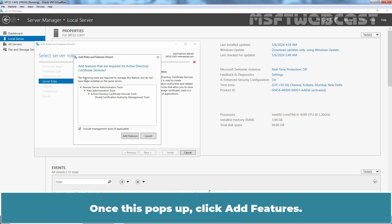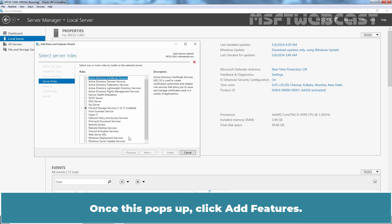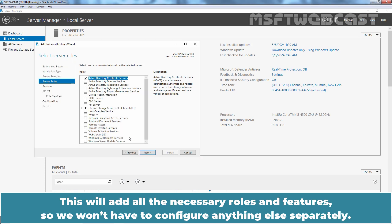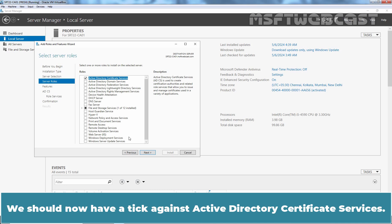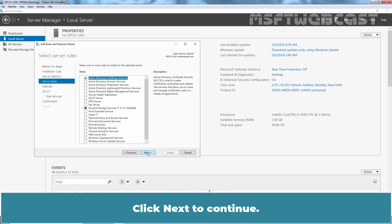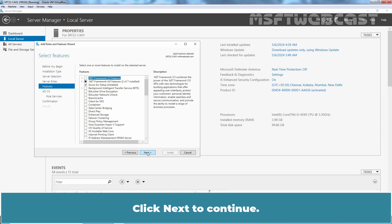Once this pops up, click Add Features. This will add all the necessary roles and features so we won't have to configure anything else separately. We should now have a tick against Active Directory Certificate Services. Click Next to continue.